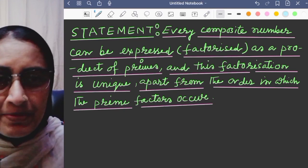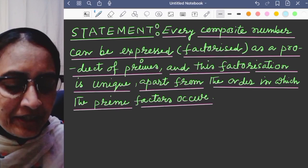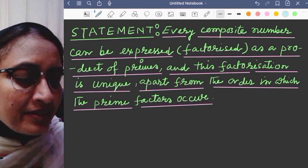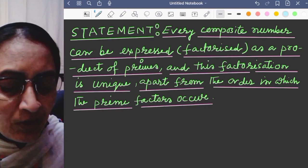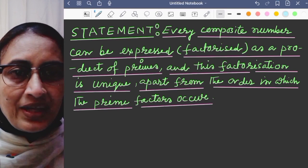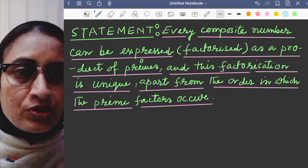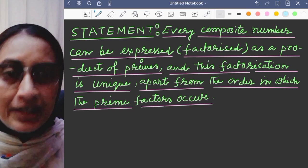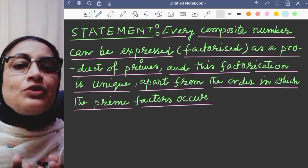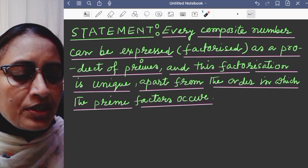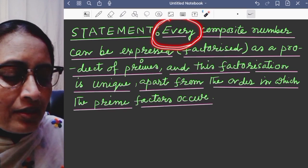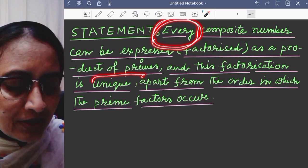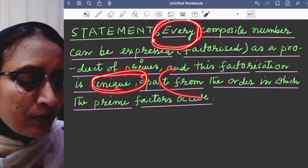Now, the statement of the Fundamental Theorem of Arithmetic: every composite number can be expressed or factorized as a product of primes, and this factorization is unique apart from the order in which the prime factors occur. Key points: number 1 — every composite number; number 2 — this is unique; and number 3 — apart from the order.